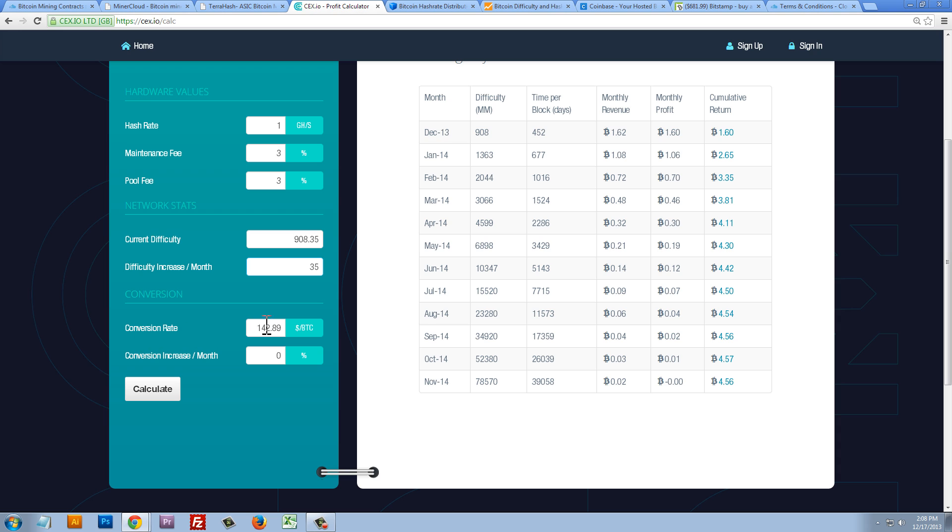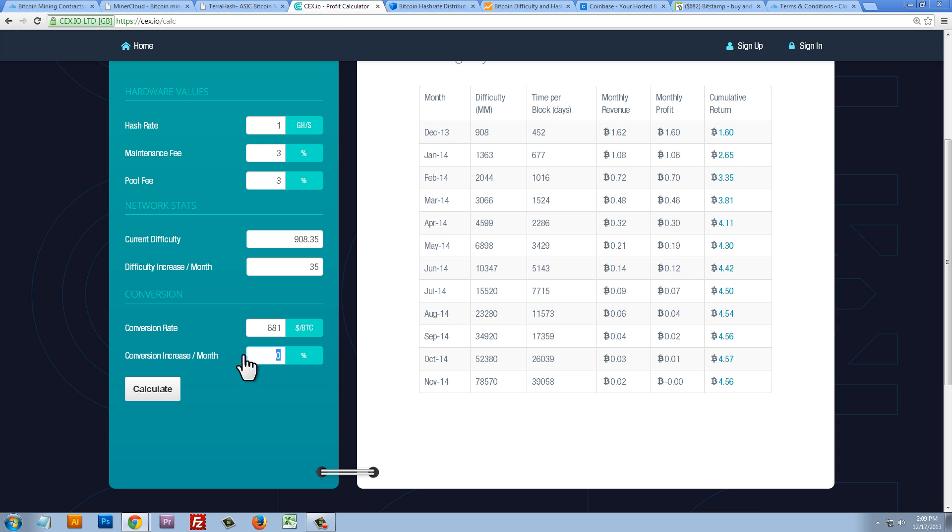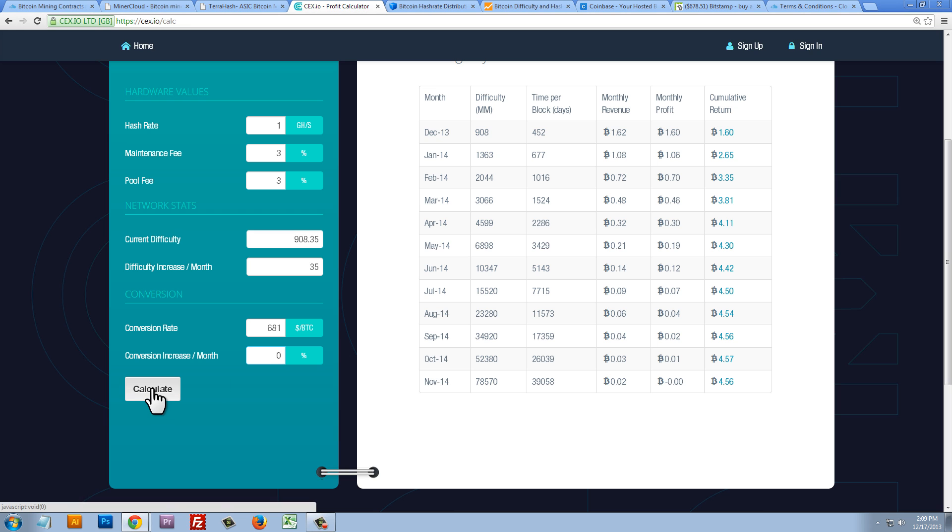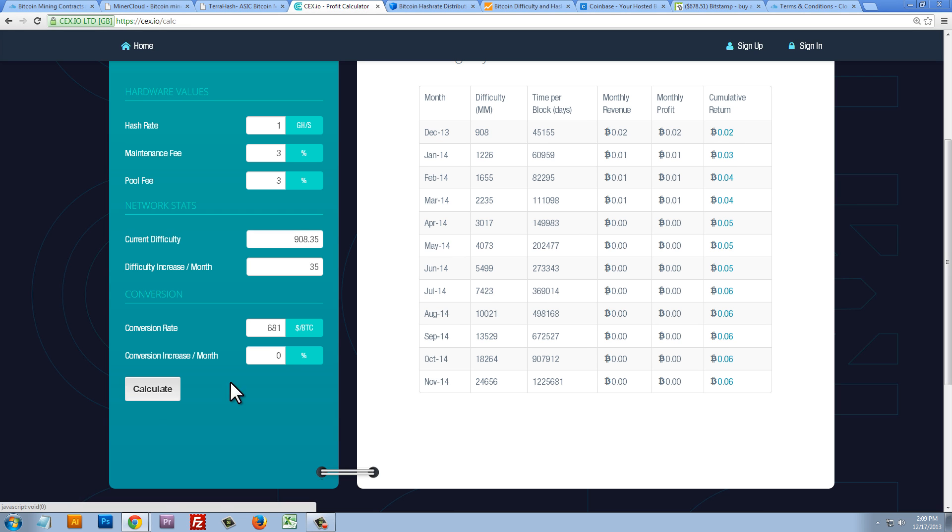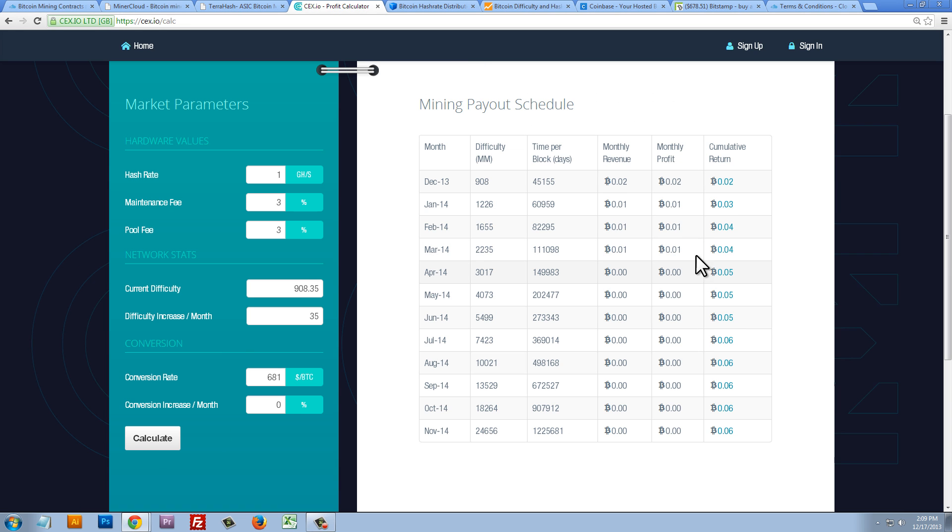Now, under conversion, the conversion rate right now is not $142 for one Bitcoin. It's $681 for the price of one Bitcoin. Now, the conversion increase per month is asking us what percent increase is Bitcoin going to be worth each and every month. So, let's just leave this at zero because anything positive in this box here will be just better for us. So, let's assume that the price of Bitcoin is going to stay at $681. We'll click on calculate and we can see now we have our numbers in the right-hand side for the mining payout schedule.